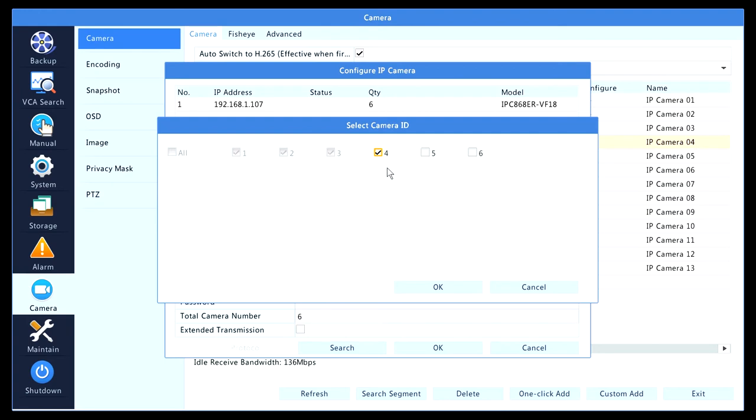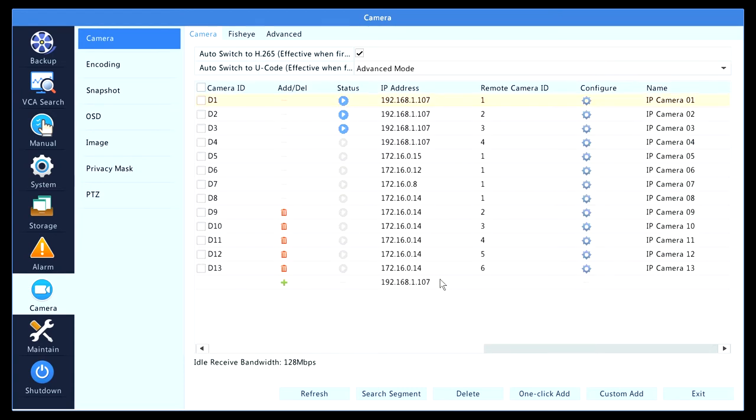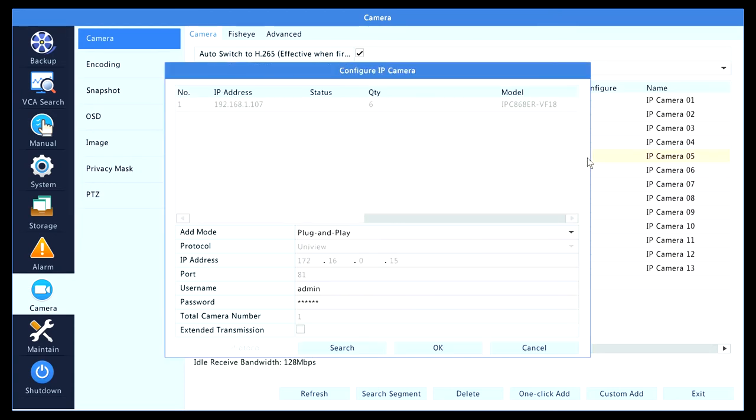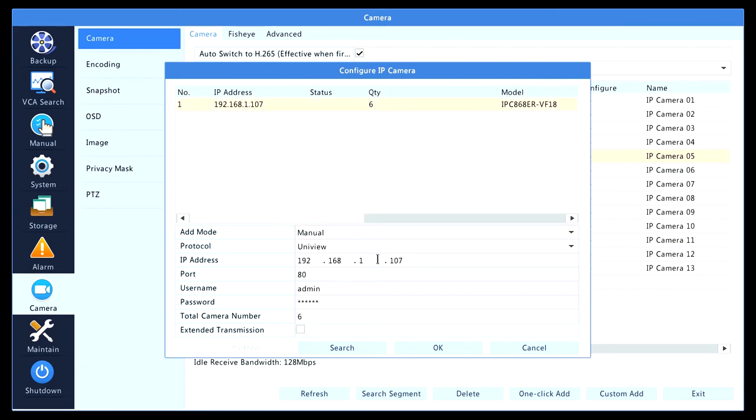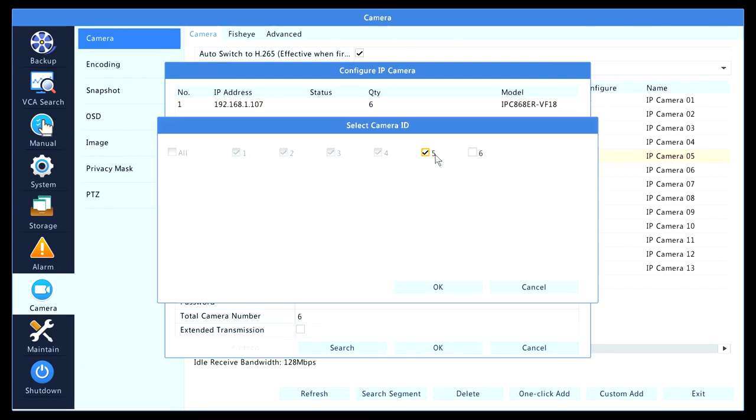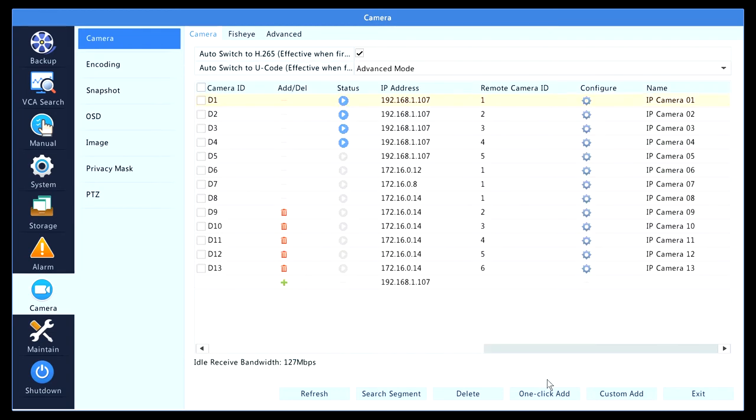And now on the fifth channel, we do the same thing and select OK.